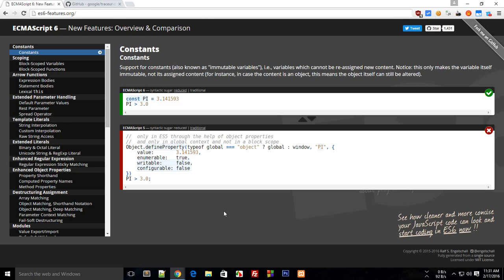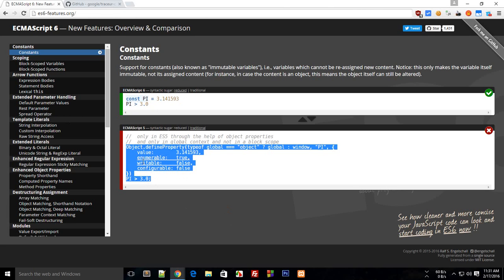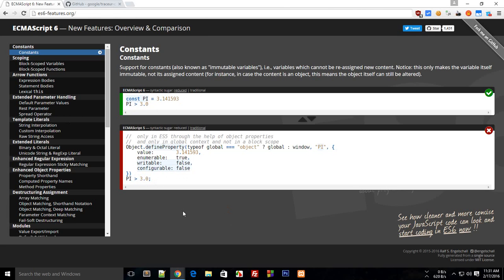But what does ECMAScript 6 do? It brings a lot of features. With ES6 you can have things like fat arrow functions, constant declarations with a single keyword instead of writing a whole bunch of code.